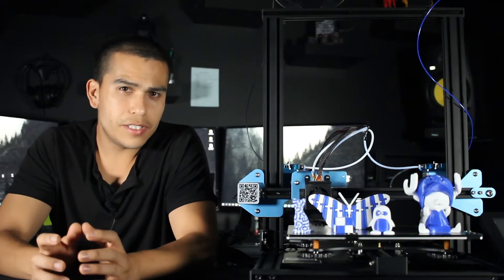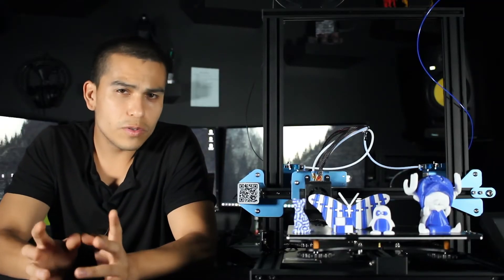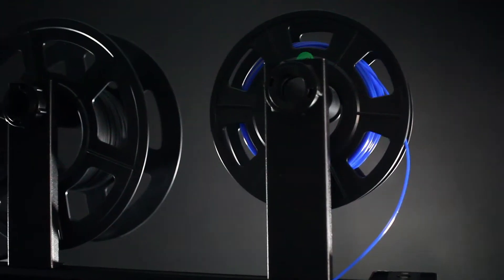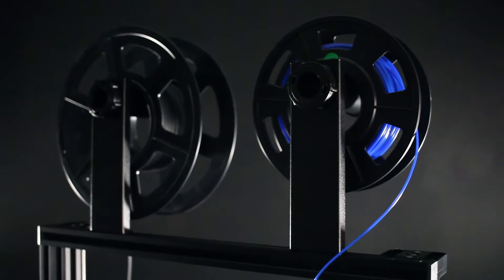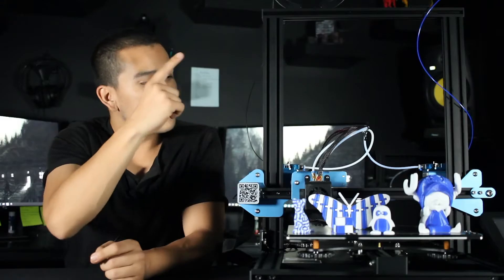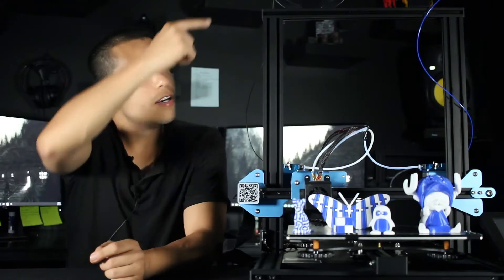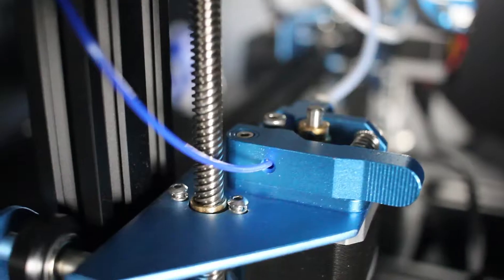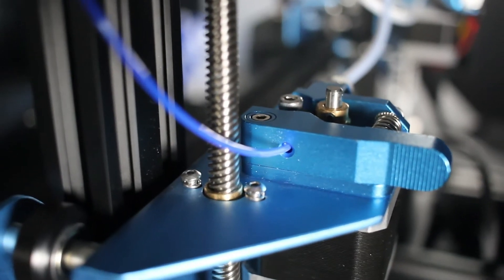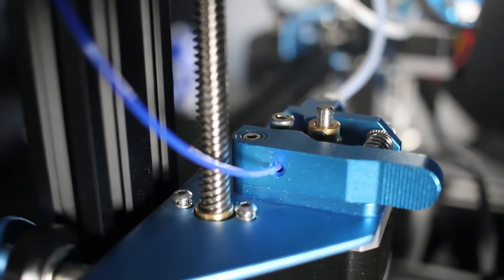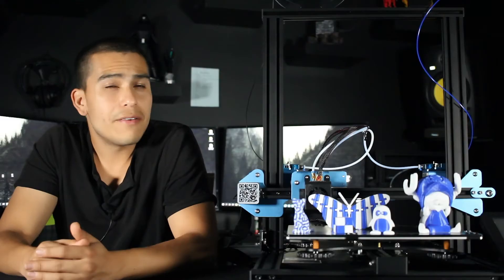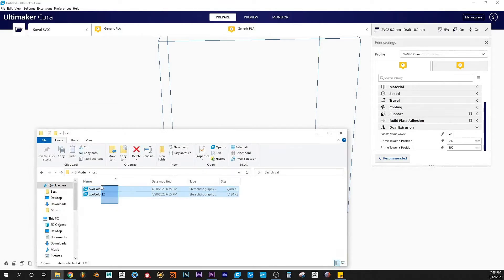On this machine, the two rolls of filament sit on the top side. The filament is fed from top to bottom on the sides of the machine. At first I thought this was going to be an issue, but I haven't encountered any errors so far.